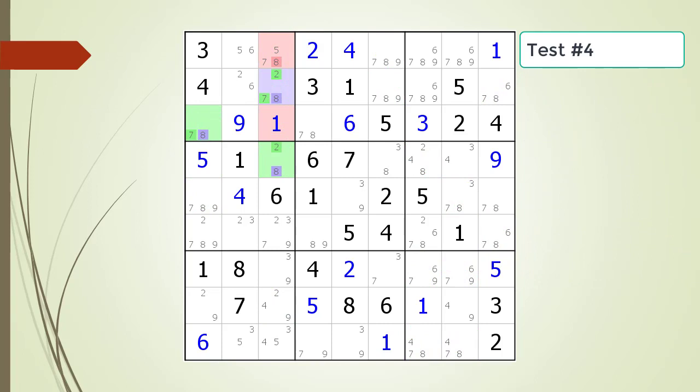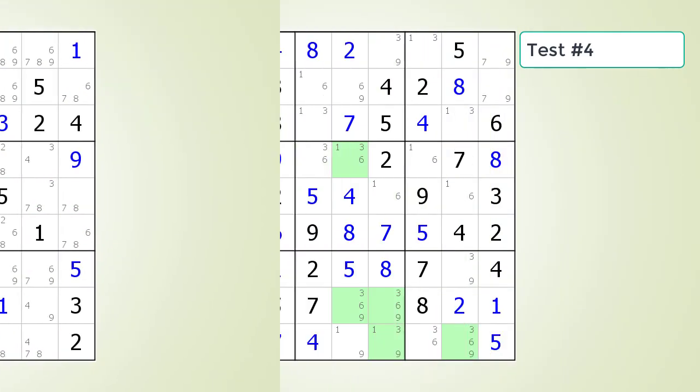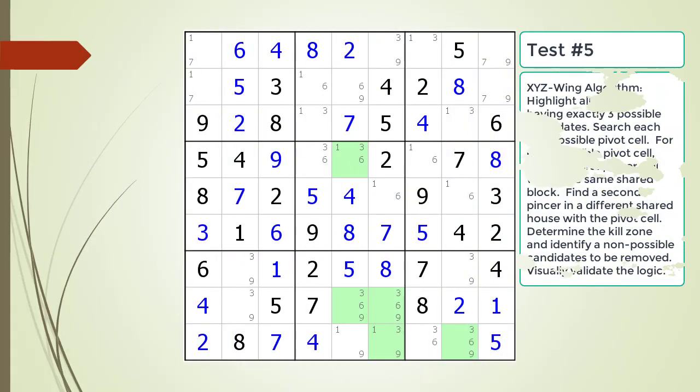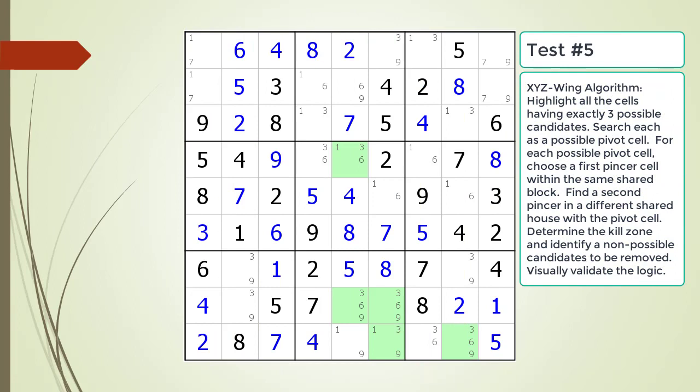Here is a hint. Here is the solution. Pause the video and find the XYZ wing pattern. Identify the pivot cell, the two pincer cells, the kill zone, and non-possible candidates to be removed.